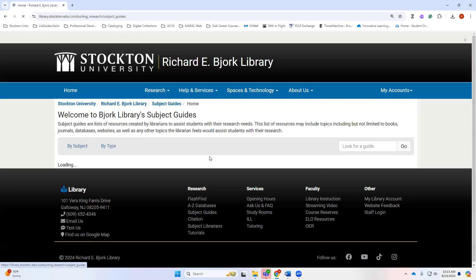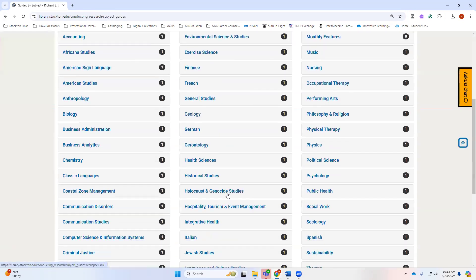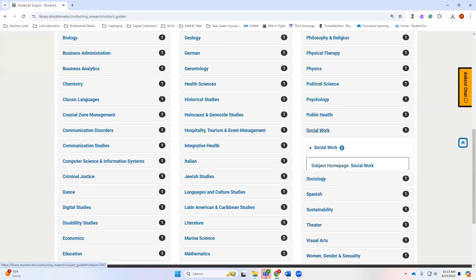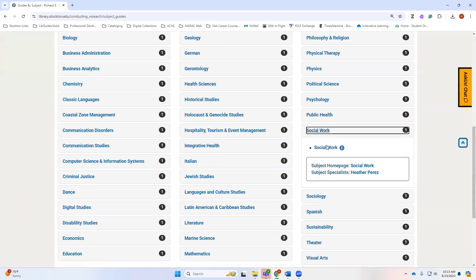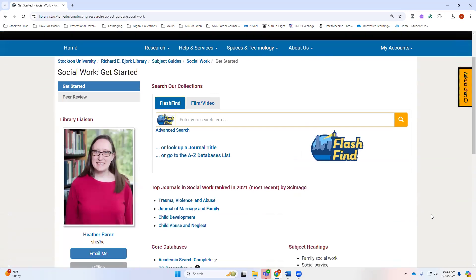Our subject guides does have a guide for social work, and this lists some of the top possible databases and journals that you may want to consult as you're starting your research.